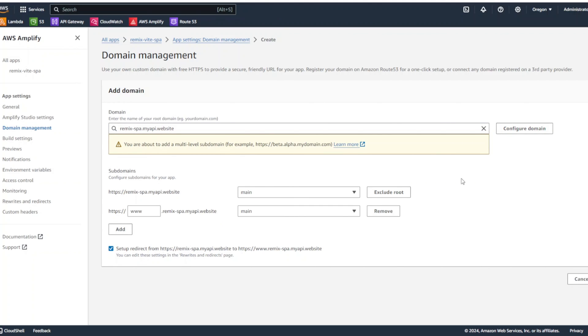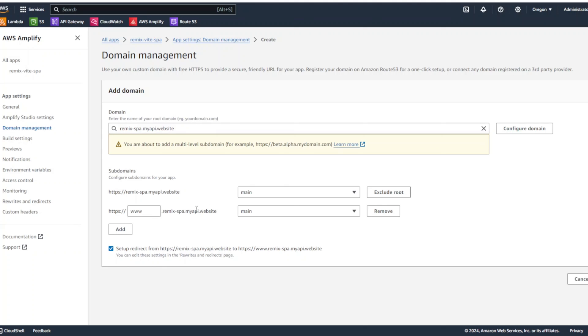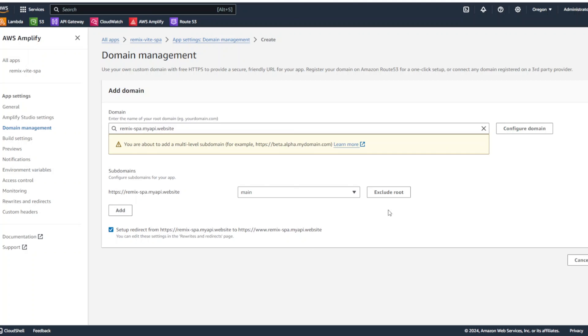And right over here, it's going to have subdomains. So, the first one, it says remix-spa.myapi.website, which is a correct domain. So, we're going to use the main branch for it. For here, we're not going to use www. In case you have a naked domain, sometimes it's beneficial to have www prefix to it. In our case, we're not going to be using www in front of our domain. So, we're going to remove that.